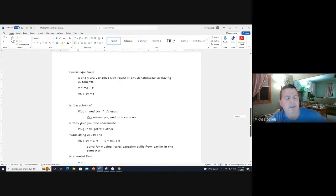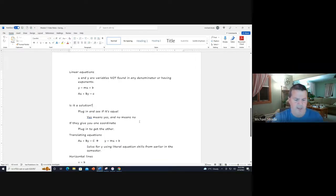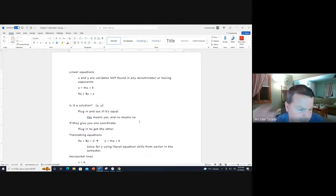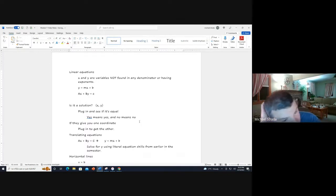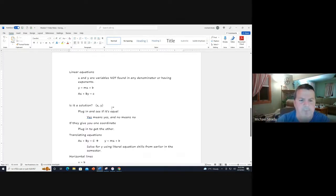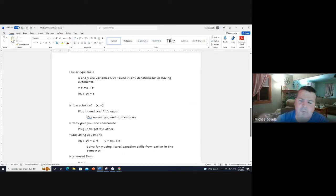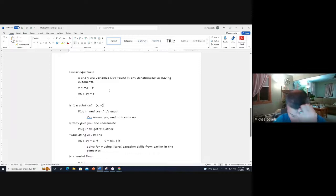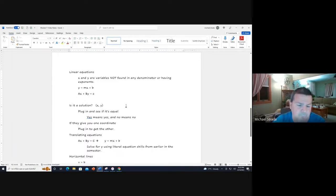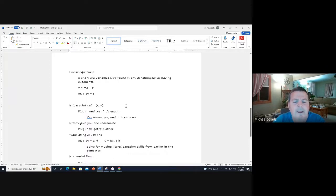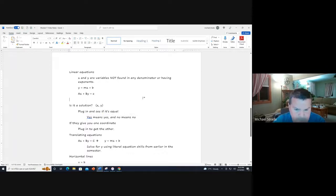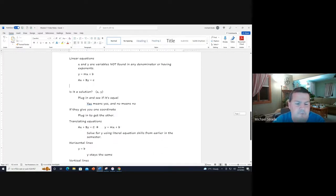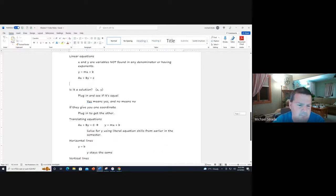If they ask you if xy is a solution, all you do is plug it in. You plug it into either of these equations and see if the equal sign holds. You may end up with three equals three - that means it's a solution. If yes, they are equal, then you're done. No means no, it's that simple.